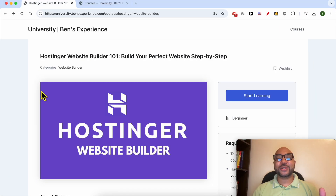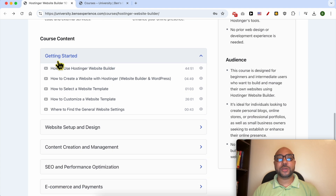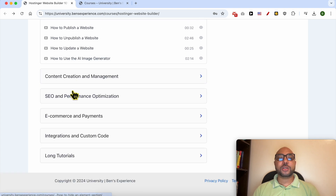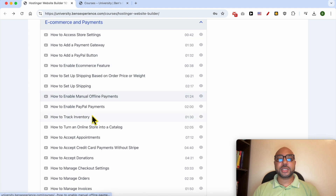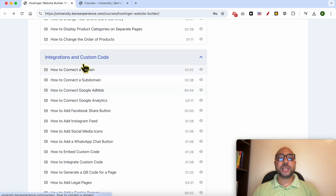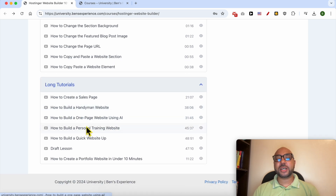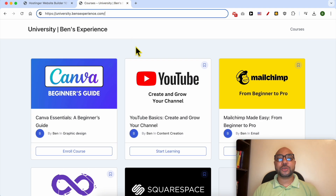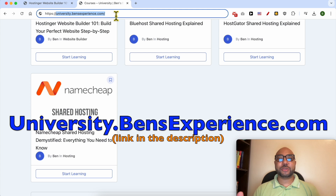Before I continue this tutorial, I'd like to let you know that you can get access to my online course about Hostinger Website Builder today for free. Inside this course you will learn how to get started with Hostinger Website Builder, how to set up and design your website, how to create and manage your content, how to optimize your SEO, ecommerce and payments settings, how to integrate and use custom codes, and long tutorials like how to build a handyman website, a personal training website, or a portfolio website. To get access for free, go to university.benzexperience.com — link in the description.